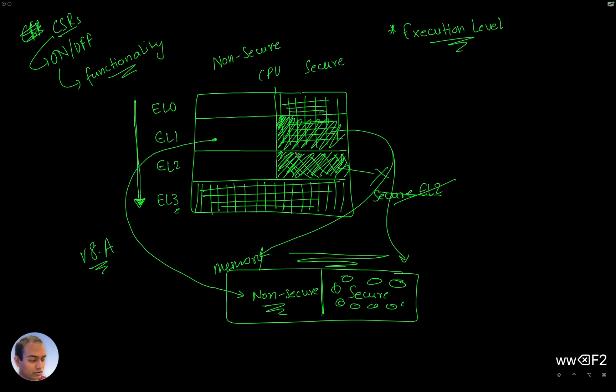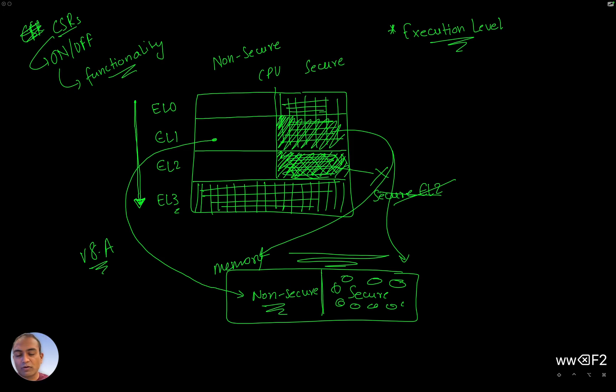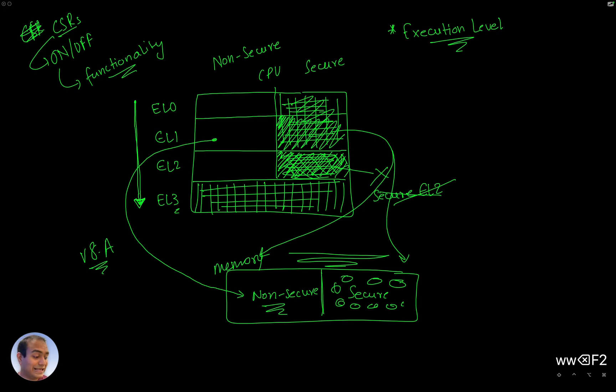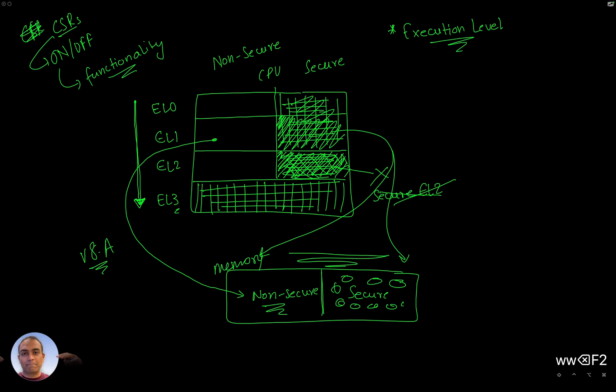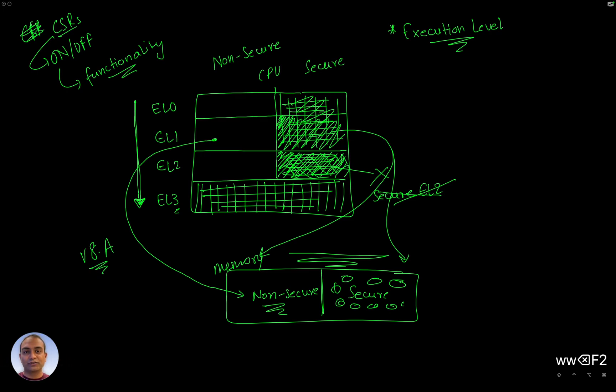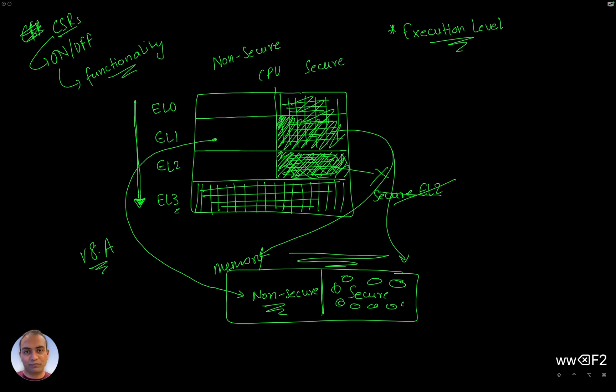We talked about the non-secure EL, sorry, secure EL2, that doesn't exist. CPU cannot operate there. There is a secure world and EL0, EL1 secure. And EL3 is always, always, always secure. So if you are in EL3 mode, if your CPU is operating in EL3, then it is also operating in secure mode. The privileges are high and so is the execution level, right?